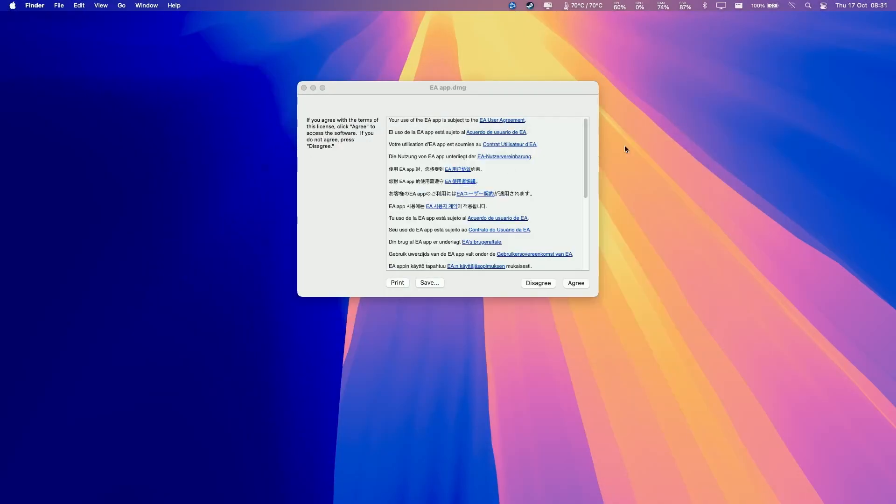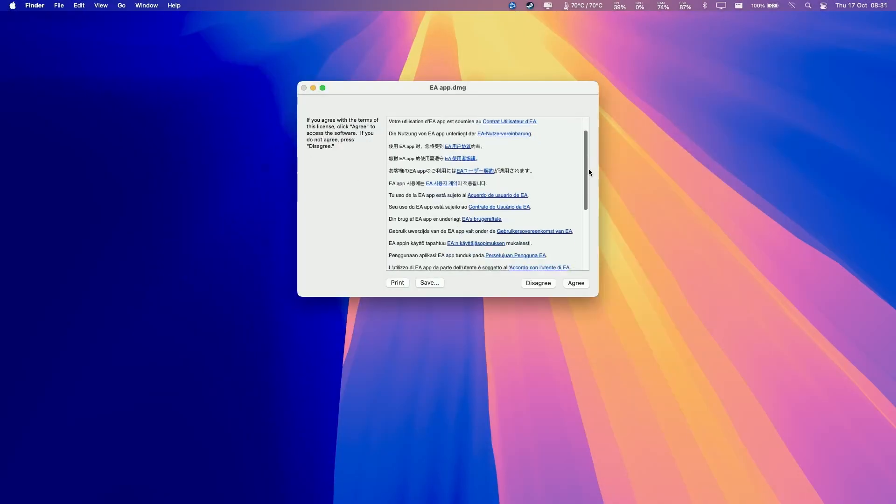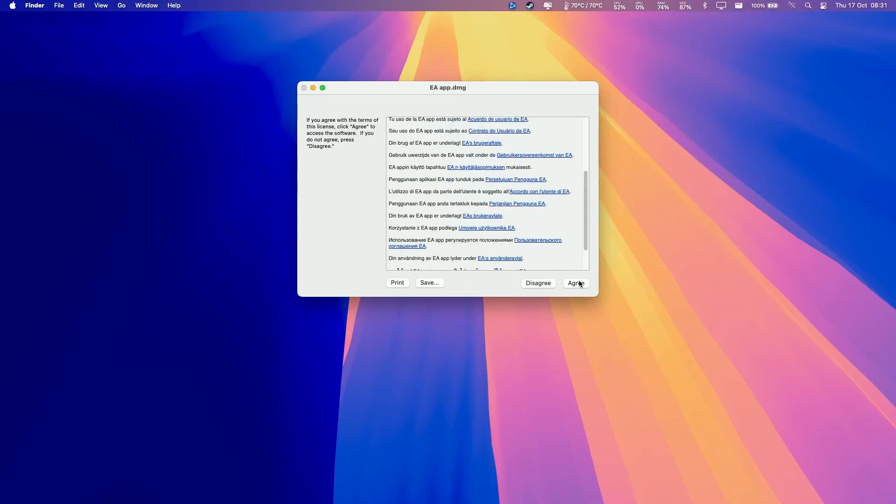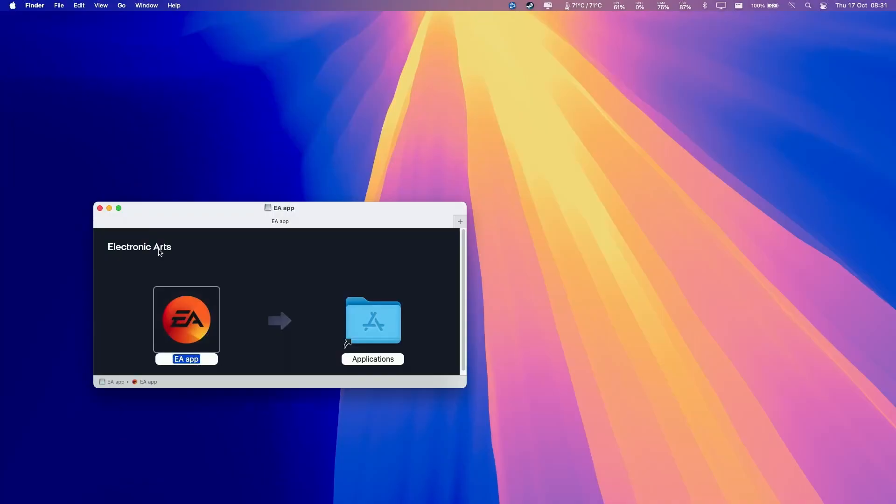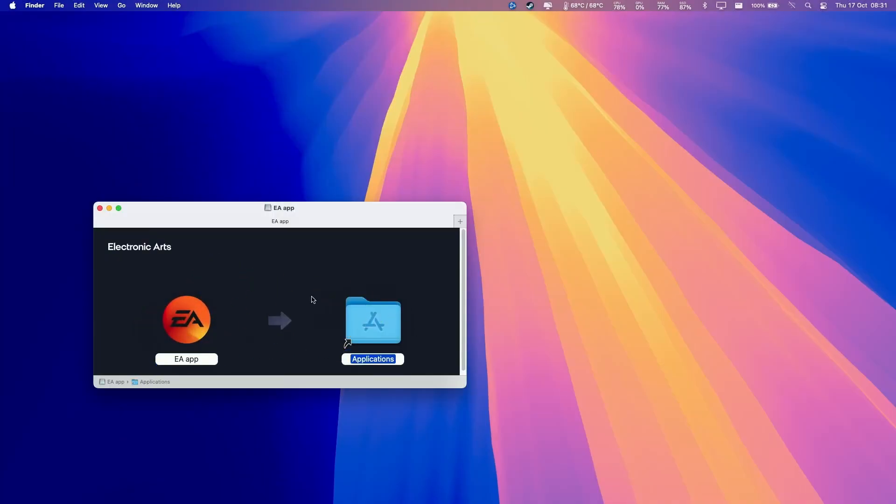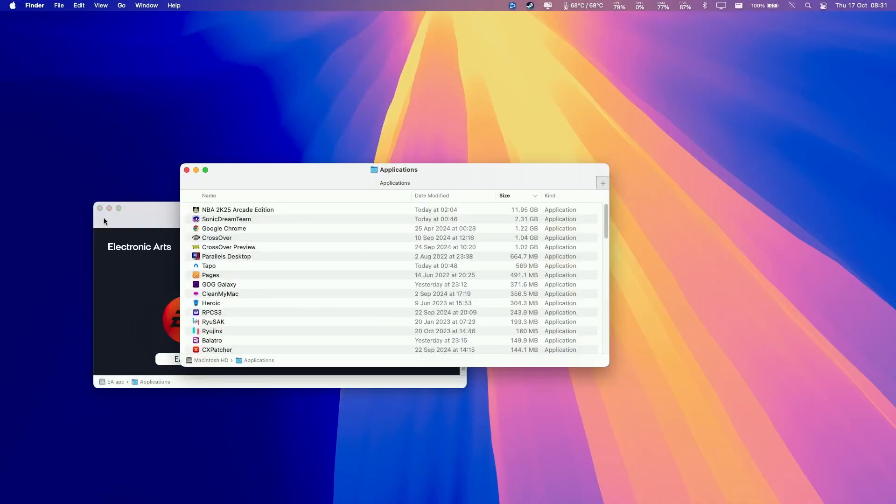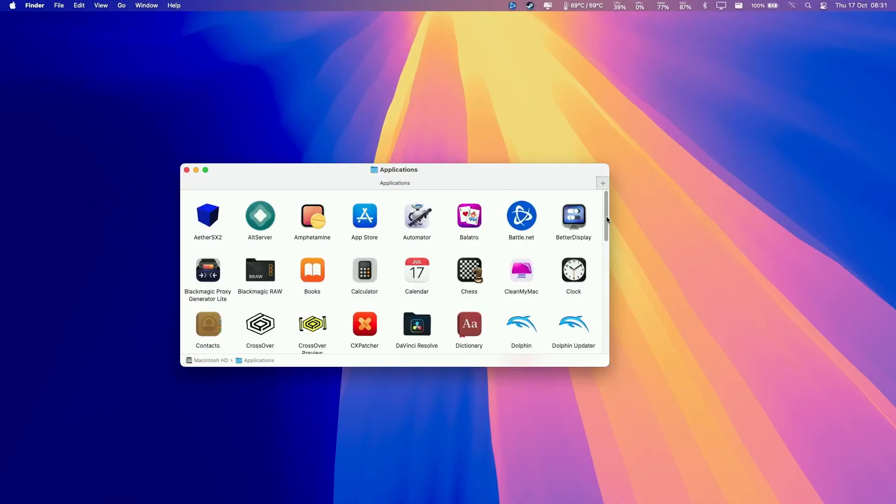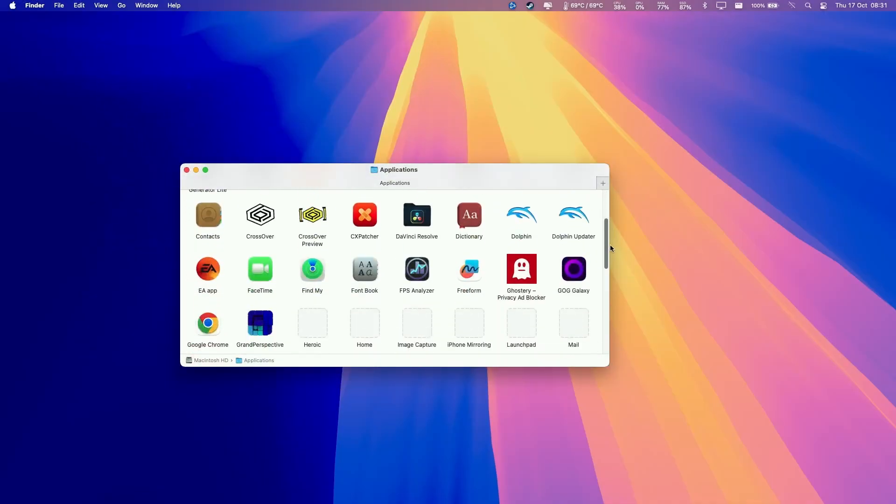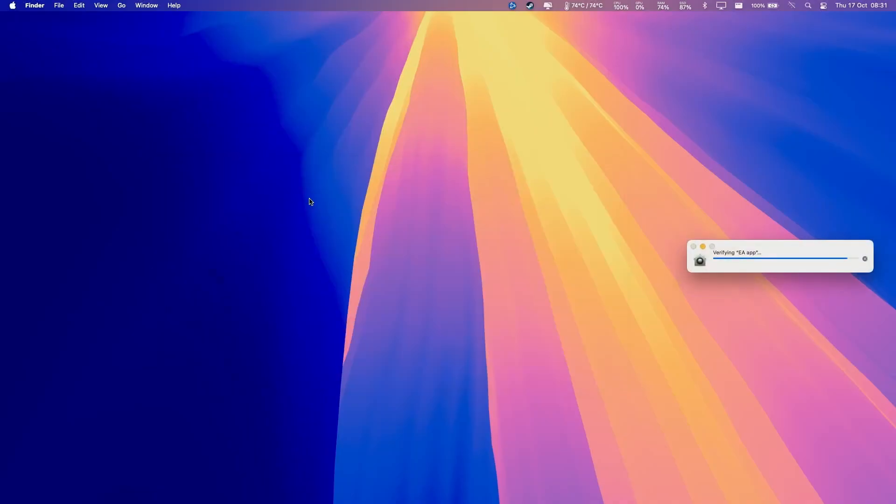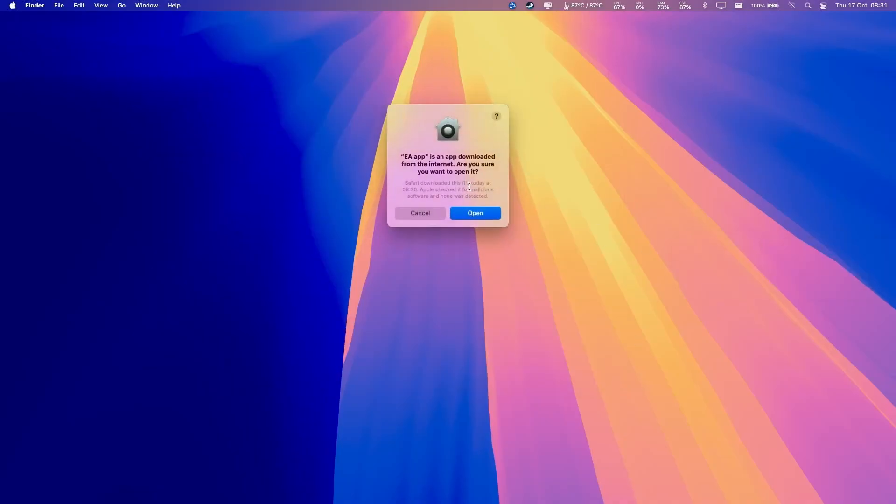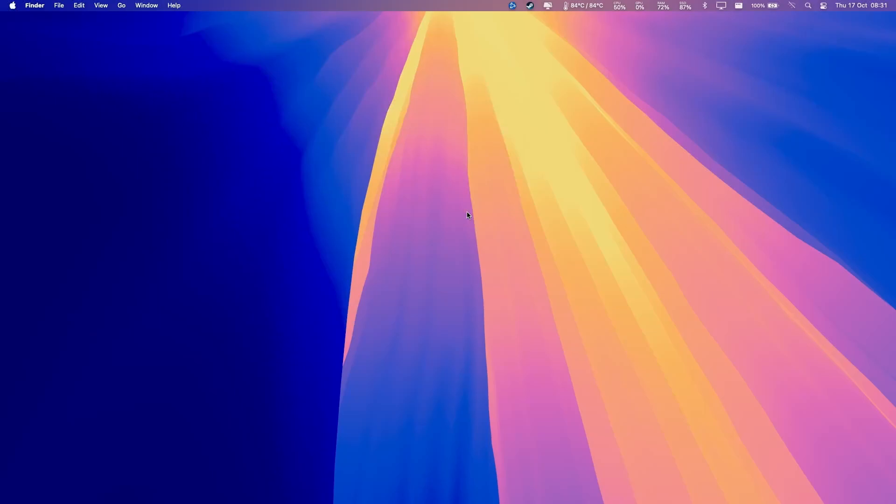Here we're going to agree to the terms and conditions. Now what we're going to do is drag and drop the EA app into the Applications folder and let go. That's going to install. Within Applications, we're going to scroll down until we find the EA app. Then we'll double click. This is saying that it's verifying the EA app. Then we're going to press Open here.